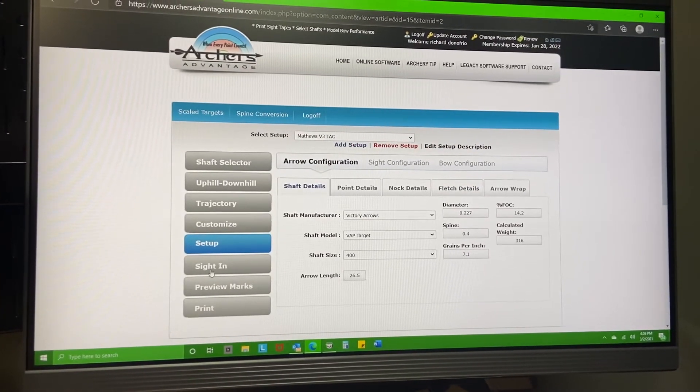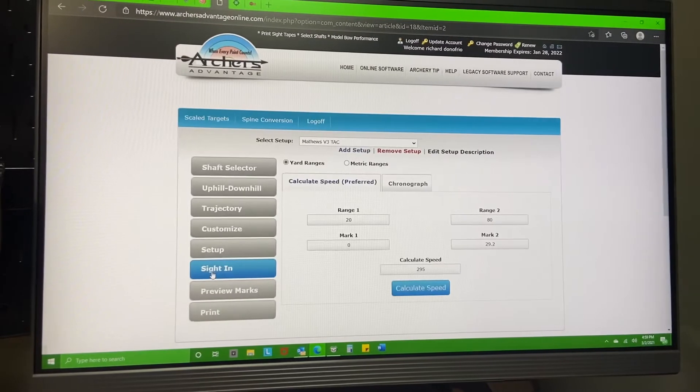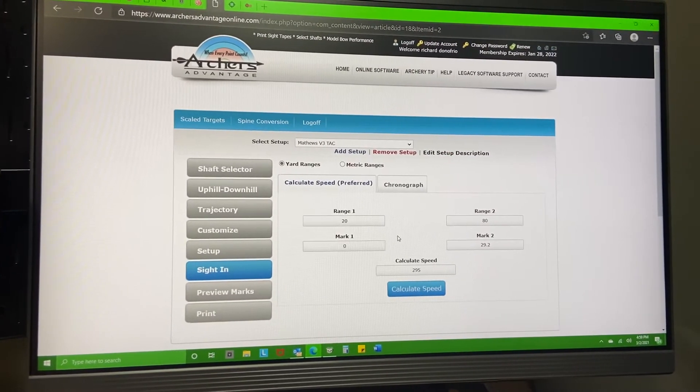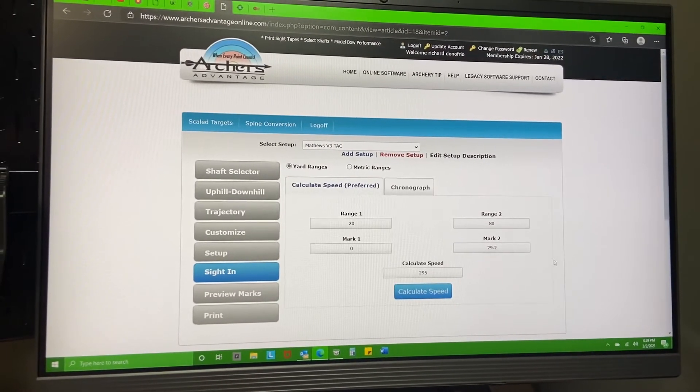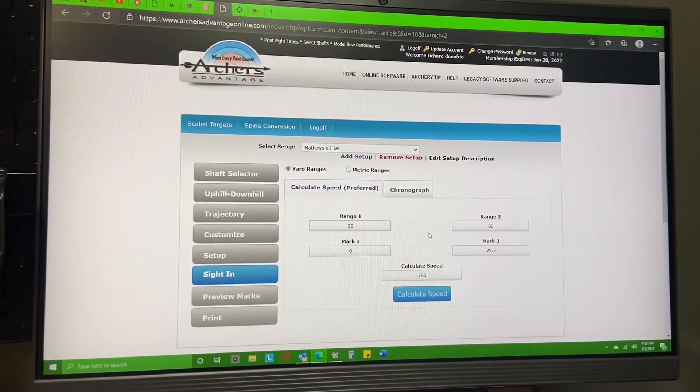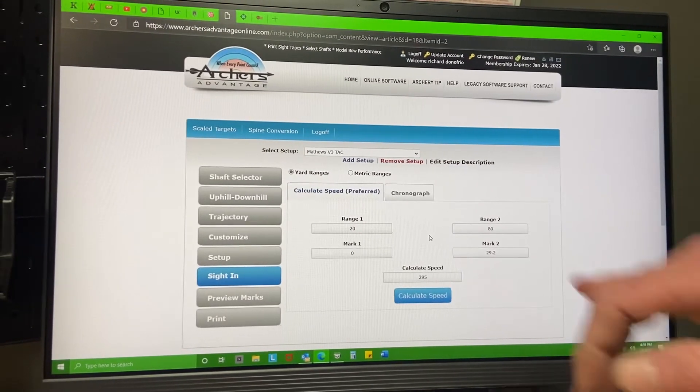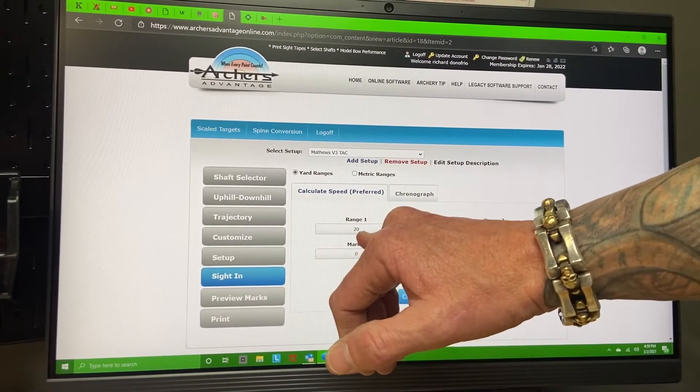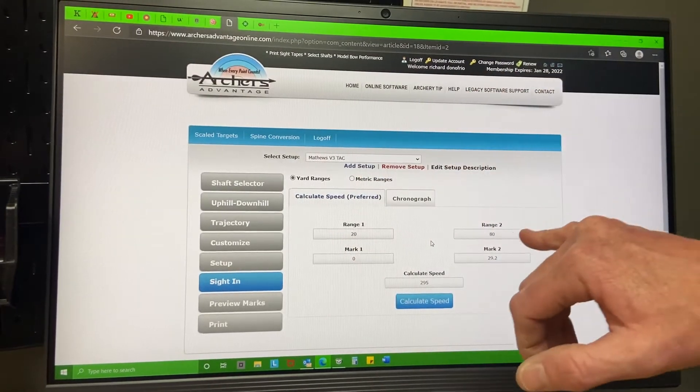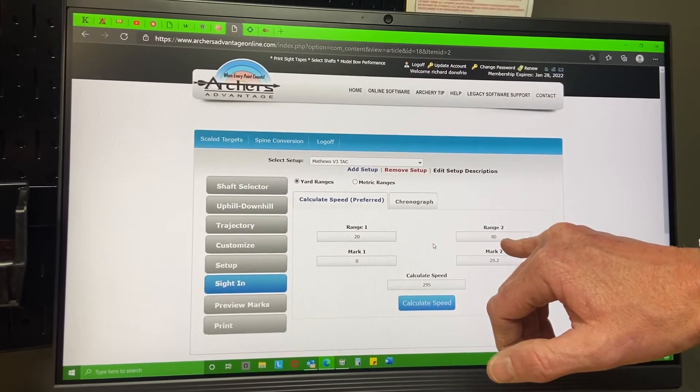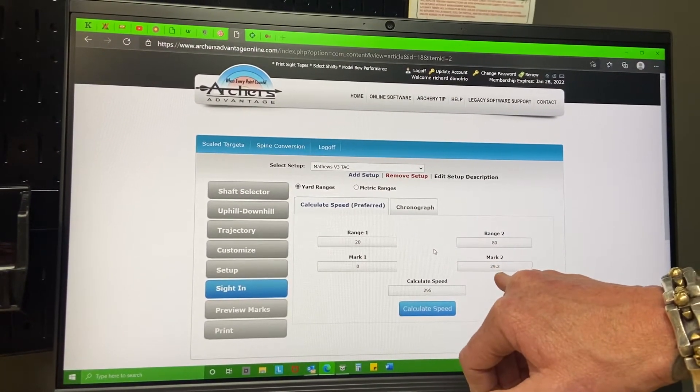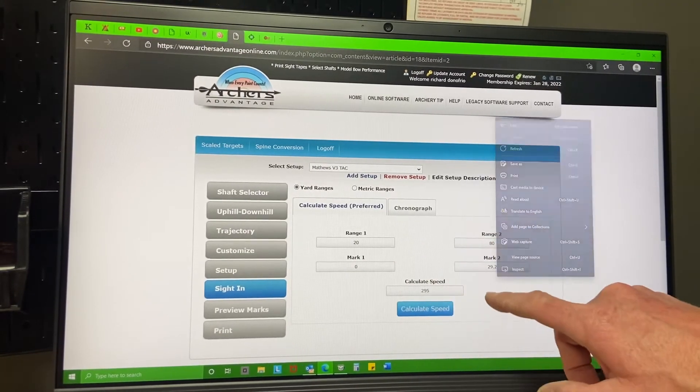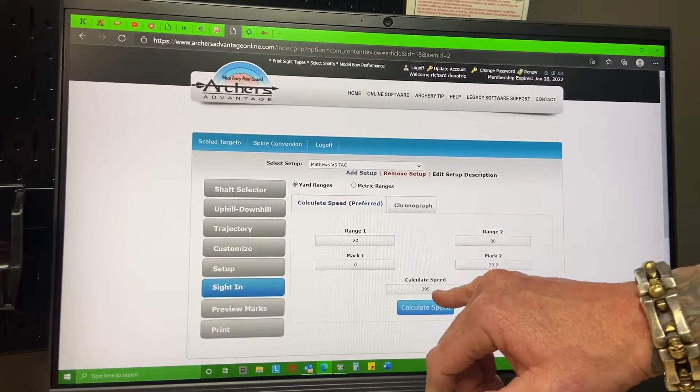So you put that in. I'm going to go here to sight-in. Now this is where I played with the numbers a lot because I didn't take measurements from my 20-yard pin to my 80-yard pin. I had to mess with this number right here, which is the difference between these two, in order to get that feet per second correct.